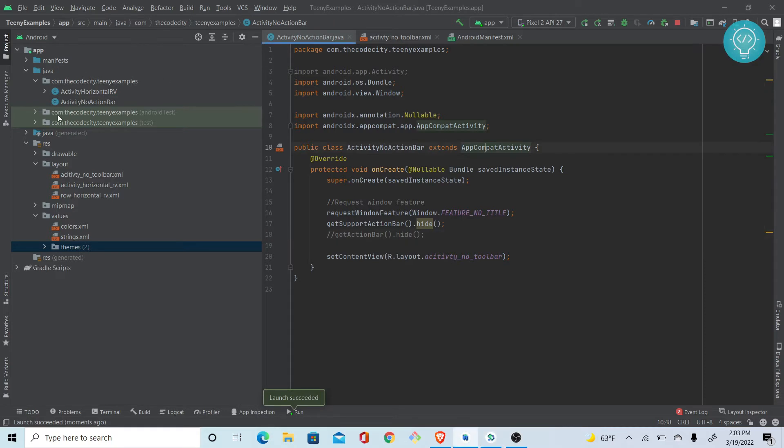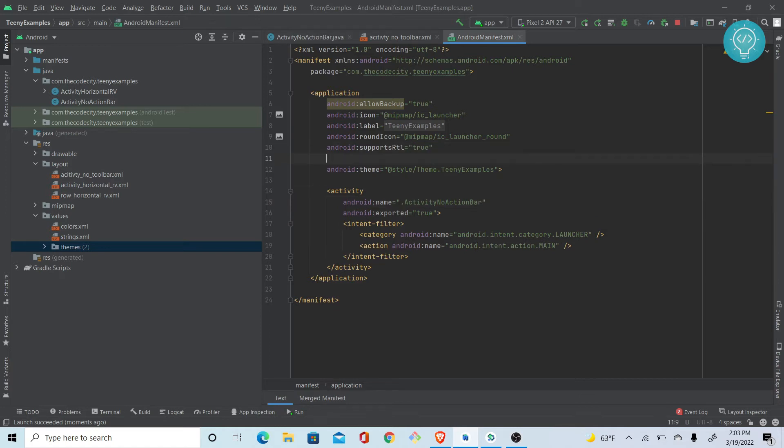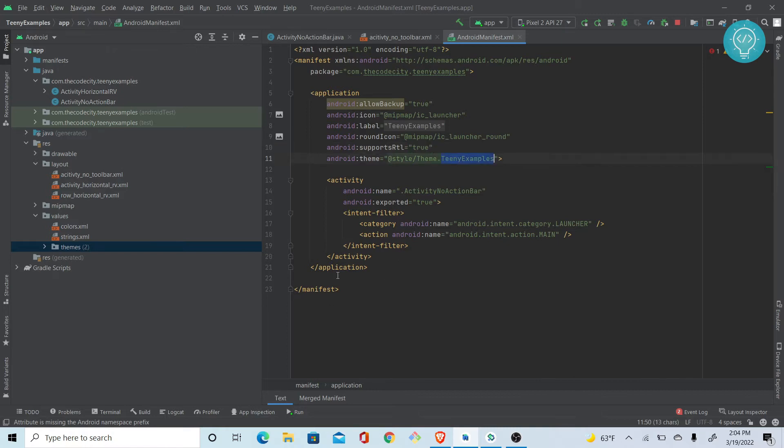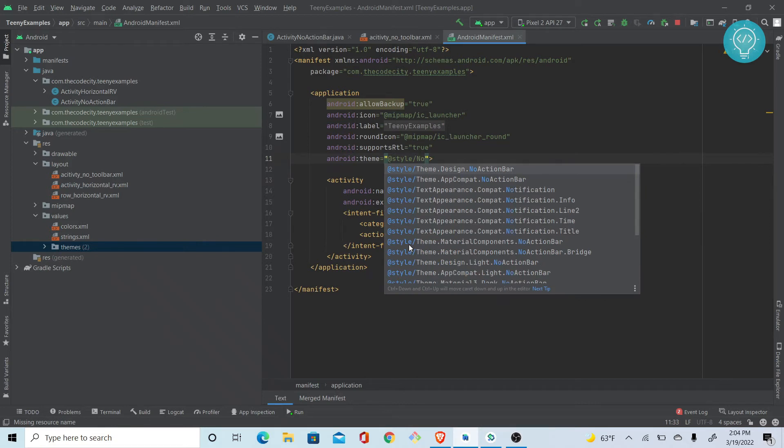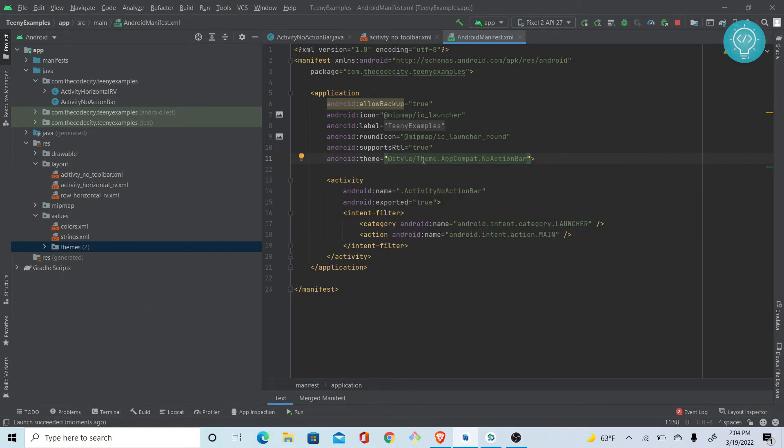If you have multiple activities and you want to hide this in all those activities, you can just go to your manifest and in your application write a theme. As you can see, this theme is Theme.TeenyExamples.